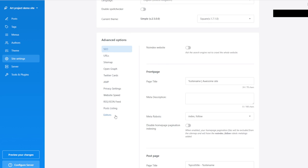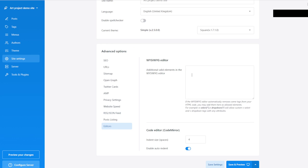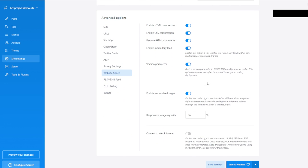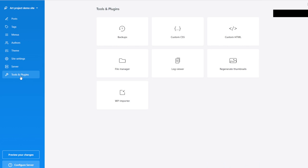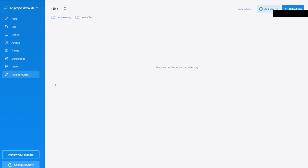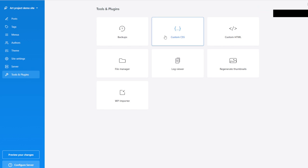If I remember correctly, you can compact the website to improve speed. There should be additional settings to include search inside your website. You can also import posts from WordPress, review the logs, use a file manager, and apply custom CSS to the whole website. And you can back up your website — it's very important to back it up.